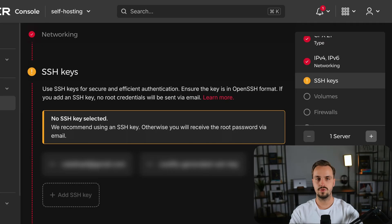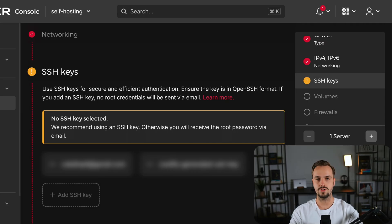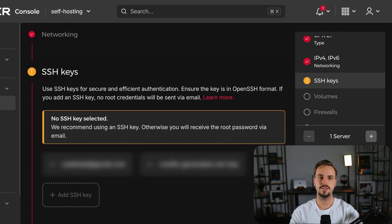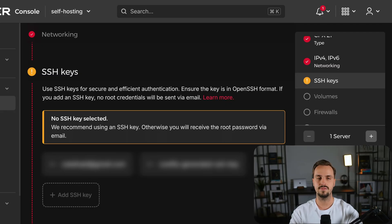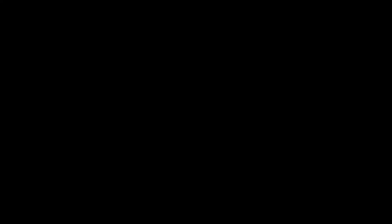Now it's time to configure the SSH key for your server. Using an SSH key instead of credentials to login to your server is highly advisable since it's more secure.